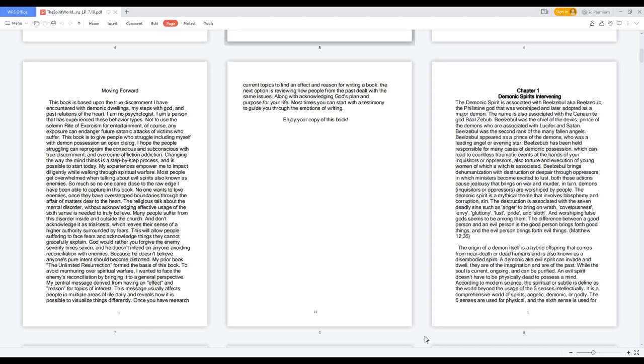The name is also associated with the Canaanite god Beelzebub. Beelzebul was the chief of the devils, prince of the demons who are associated with Lucifer and Satan. Beelzebul was the second rank of the many fallen angels. Beelzebul appeared as a prince of the demons, who was a leading angel or evening star.